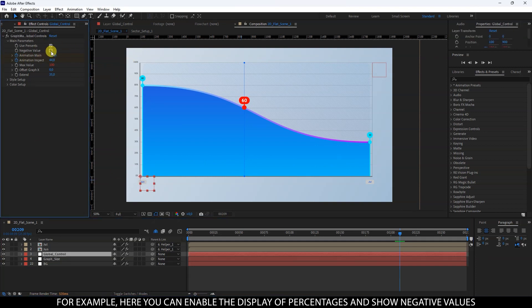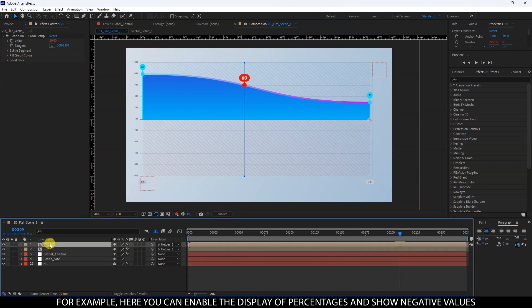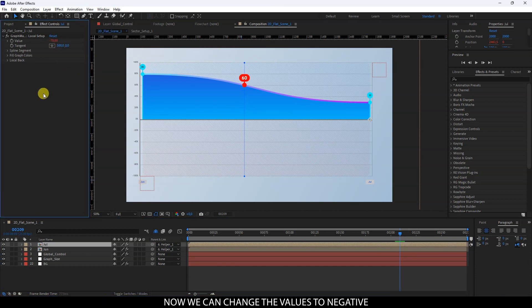For example, here you can enable the display of percentages and show negative values. Now we can change the values to negative.